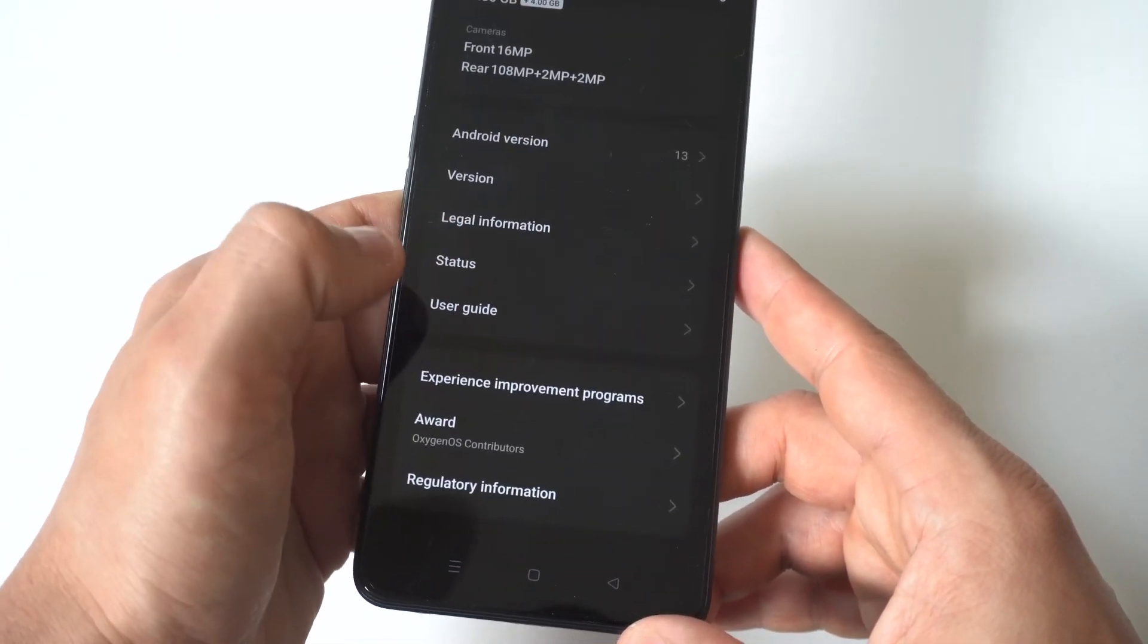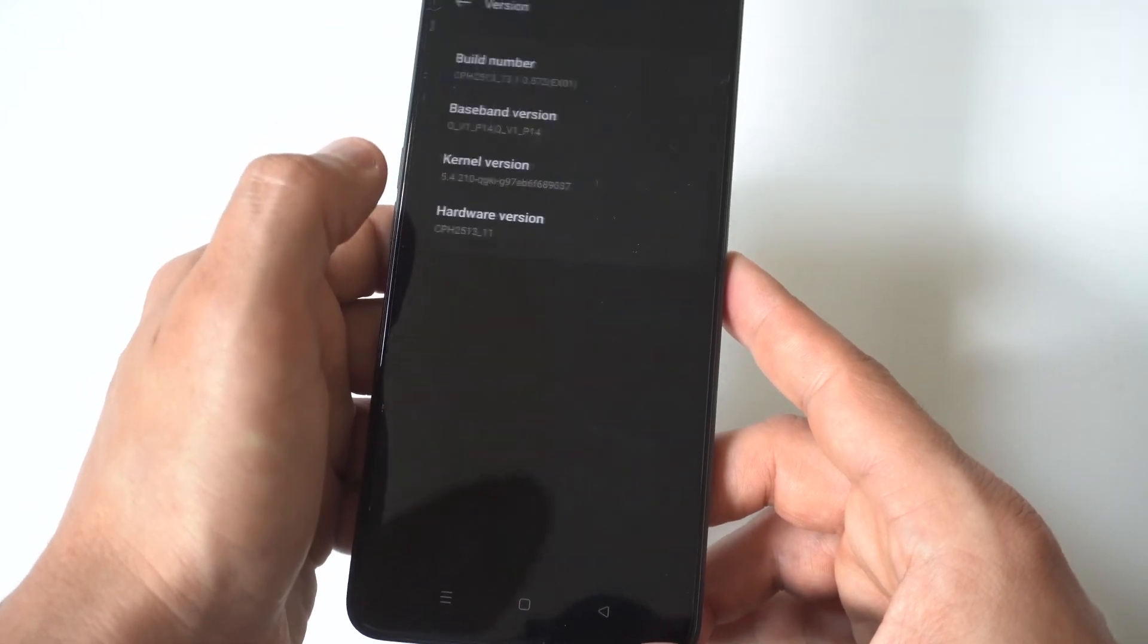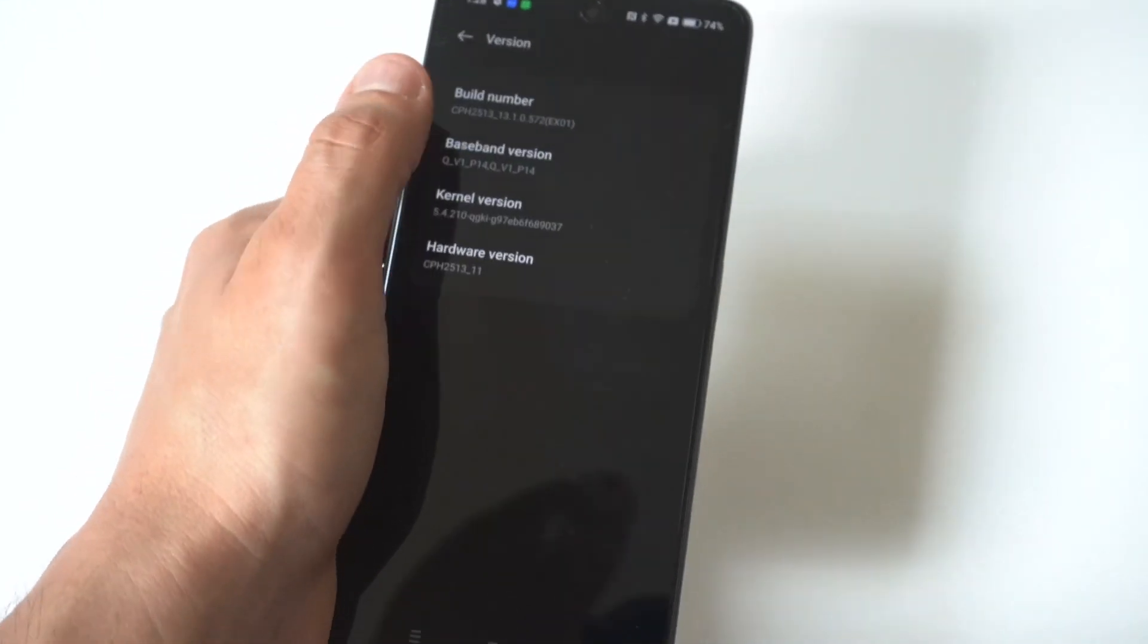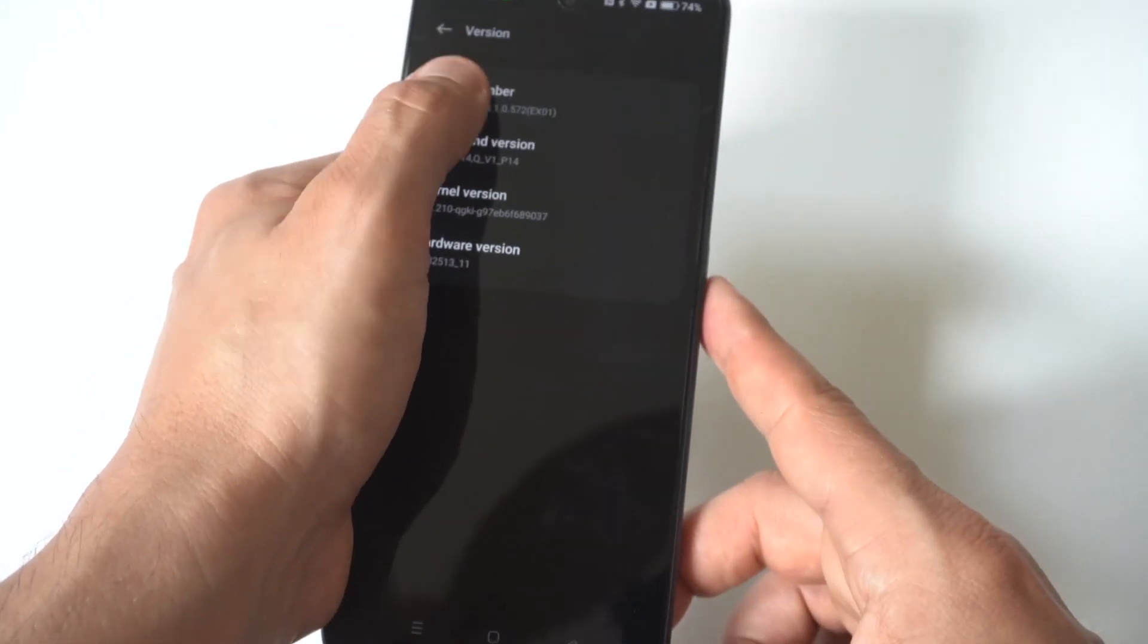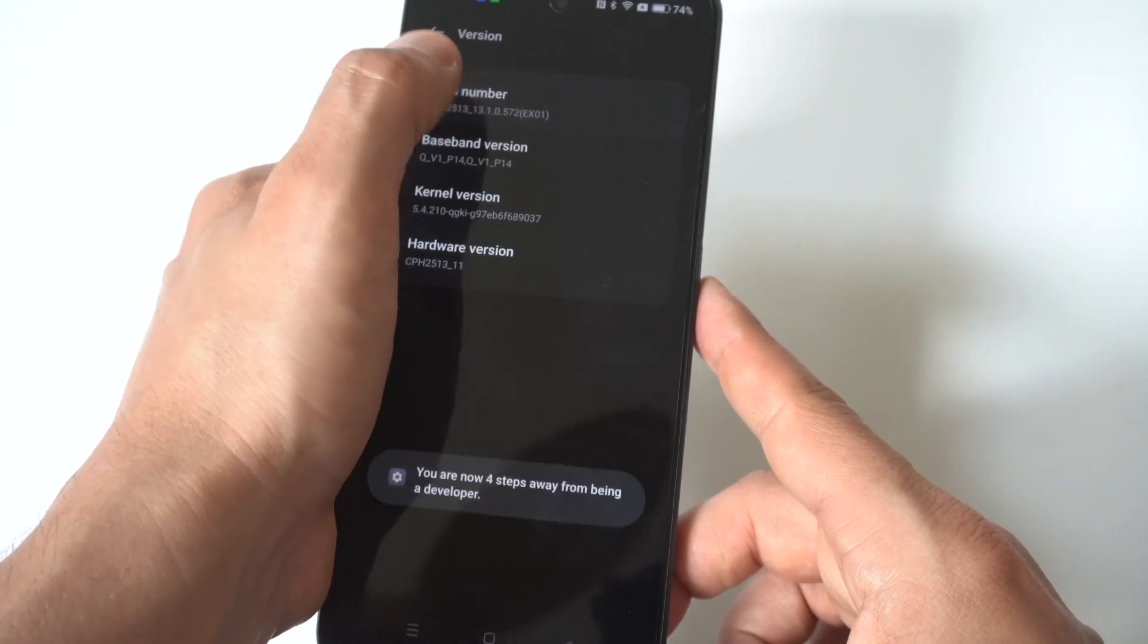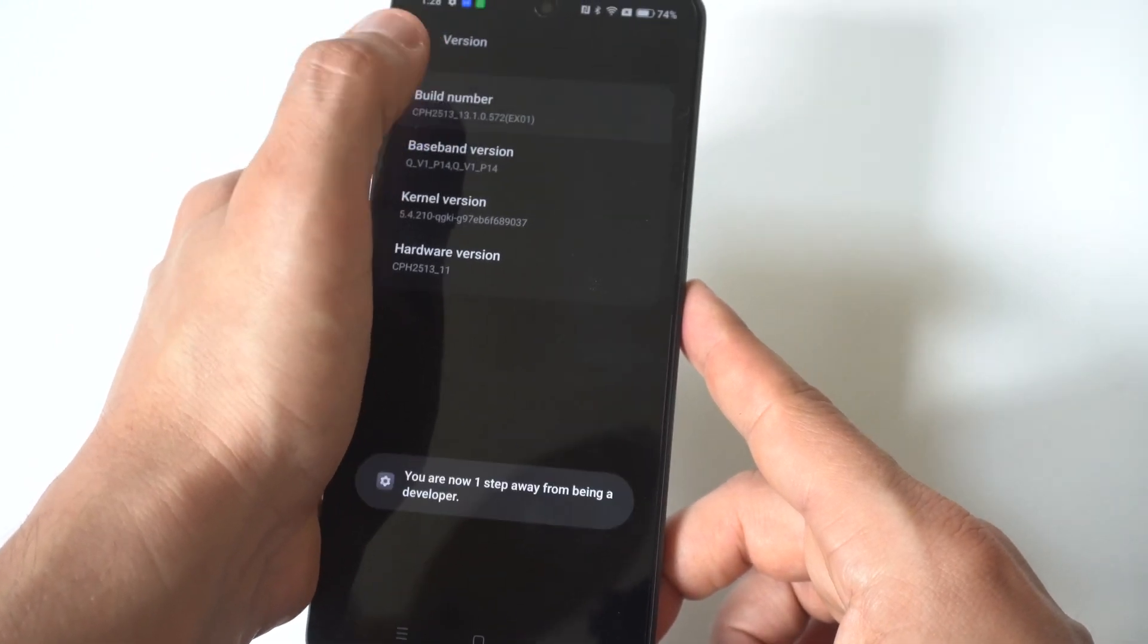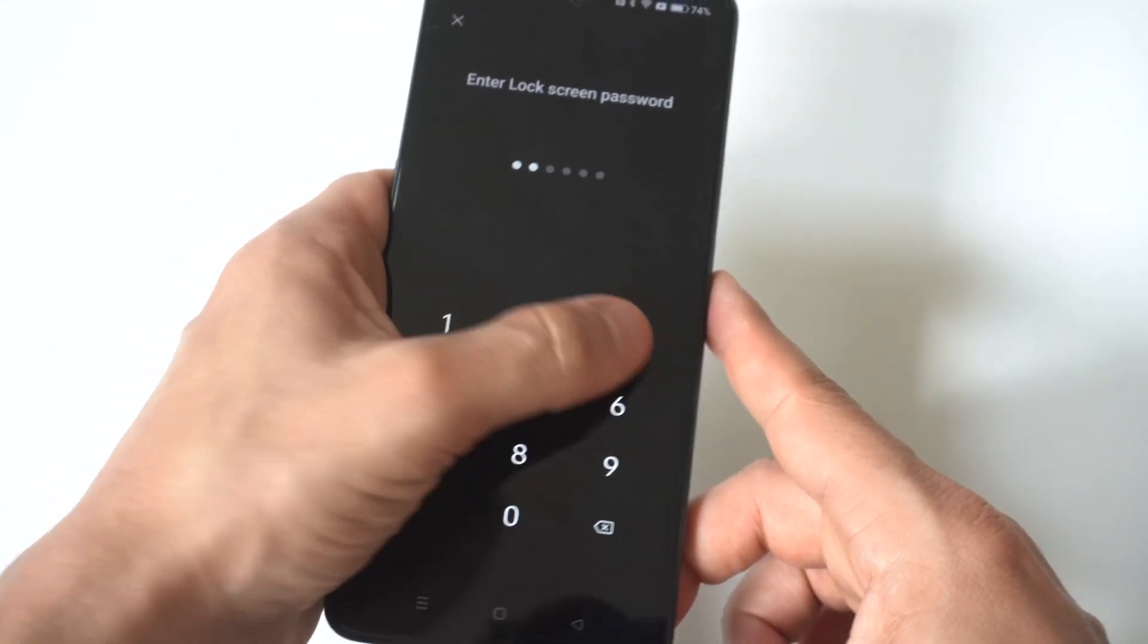Click on the version option and then from in here you're going to see the build number. You just have to tap on this seven or eight times and then it's going to give you a little icon pop up saying you are now a developer. Congratulations.